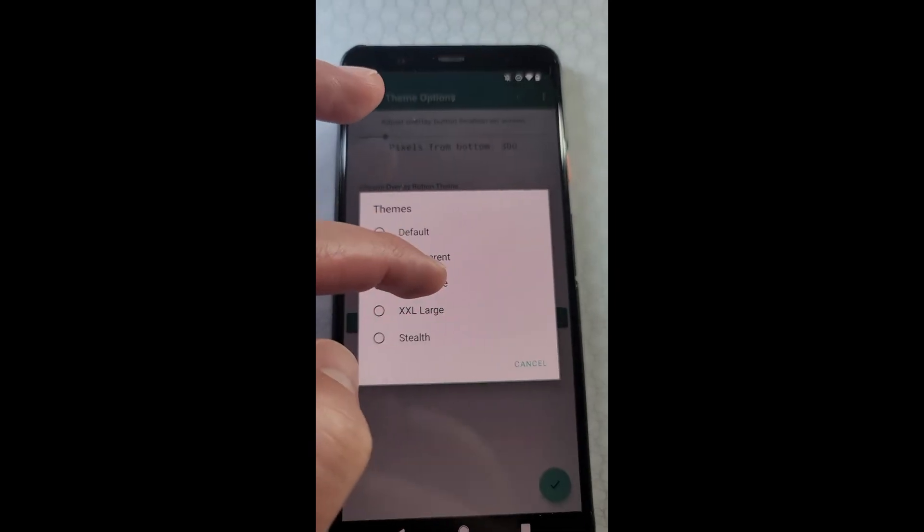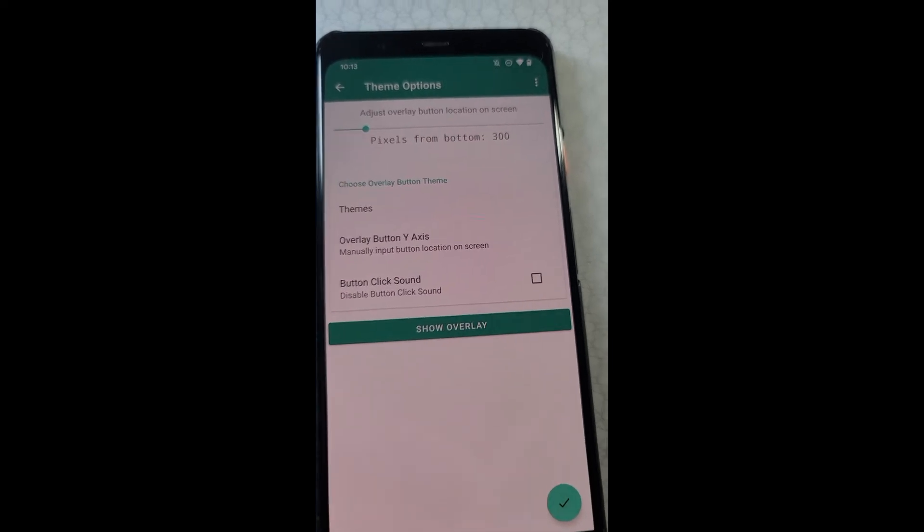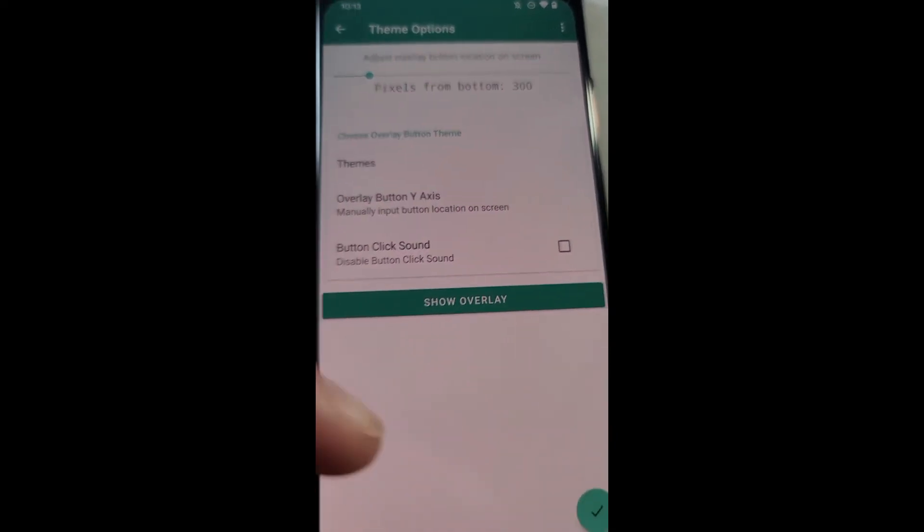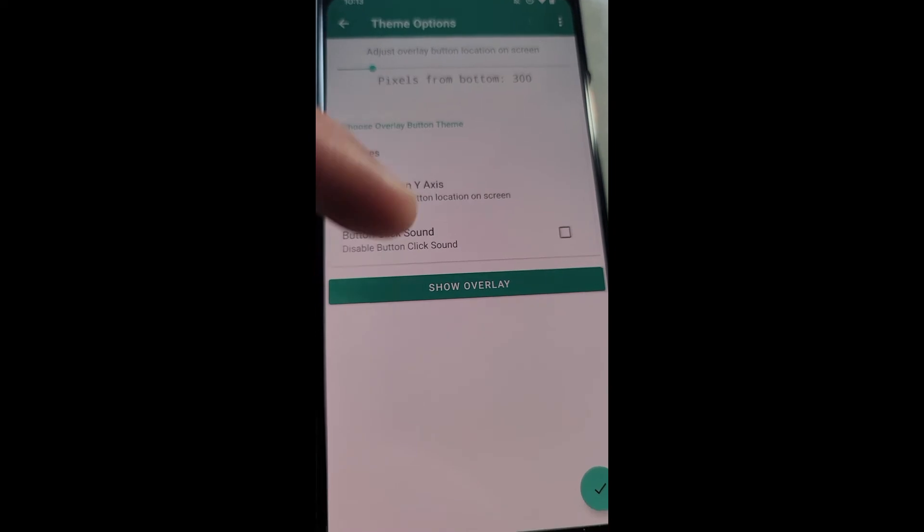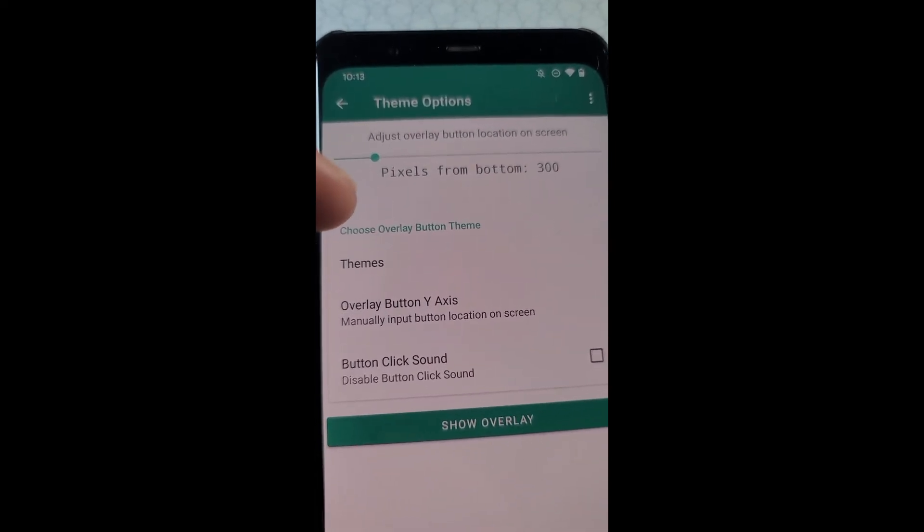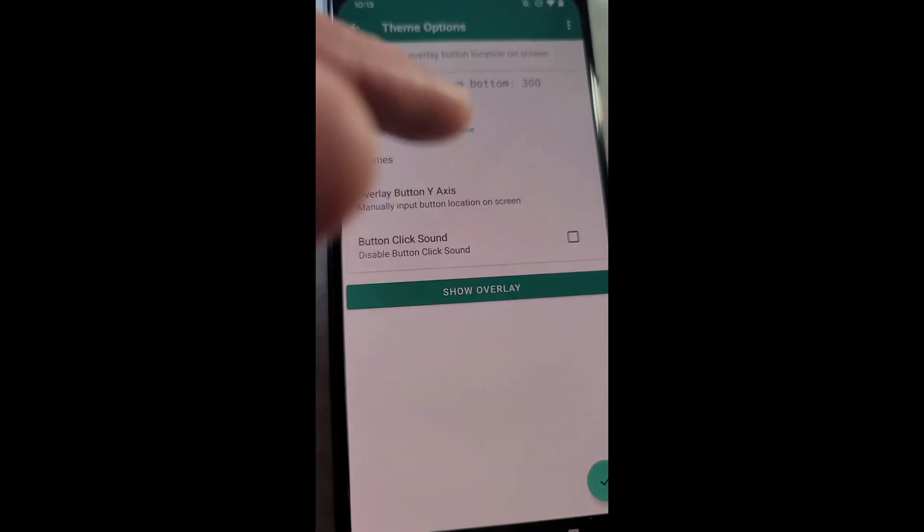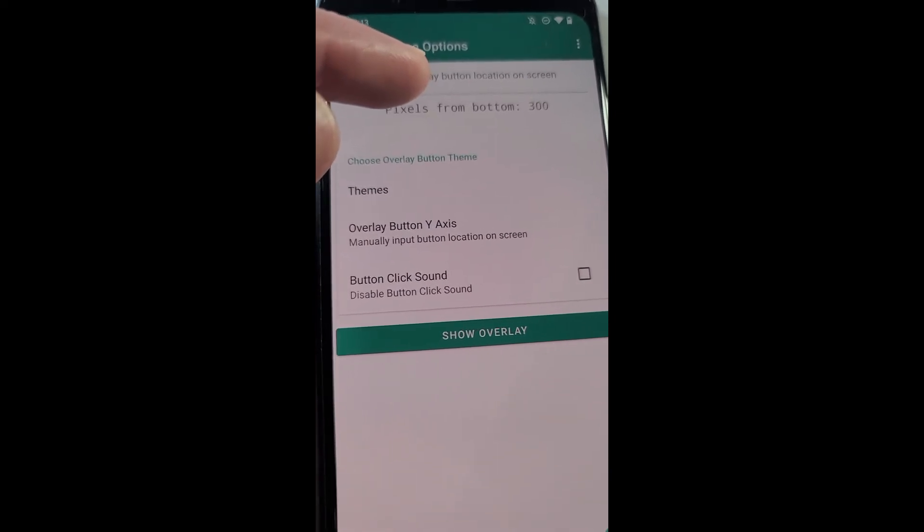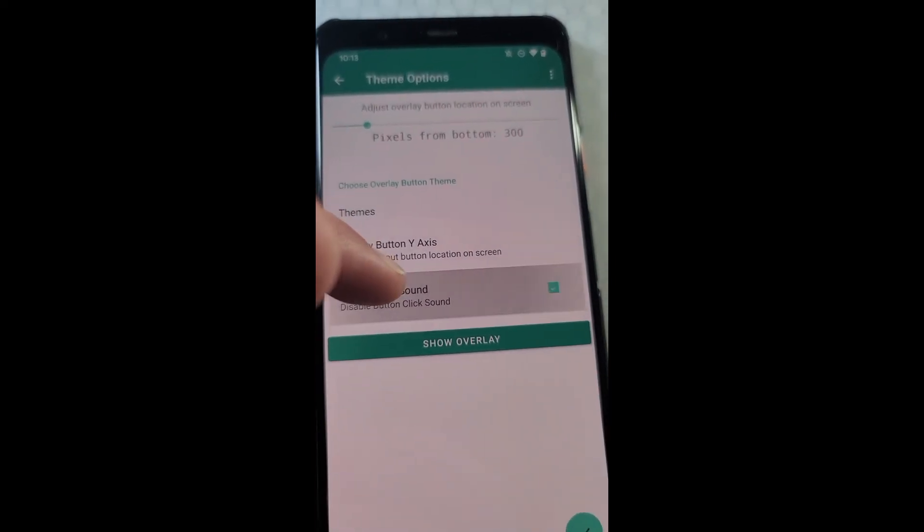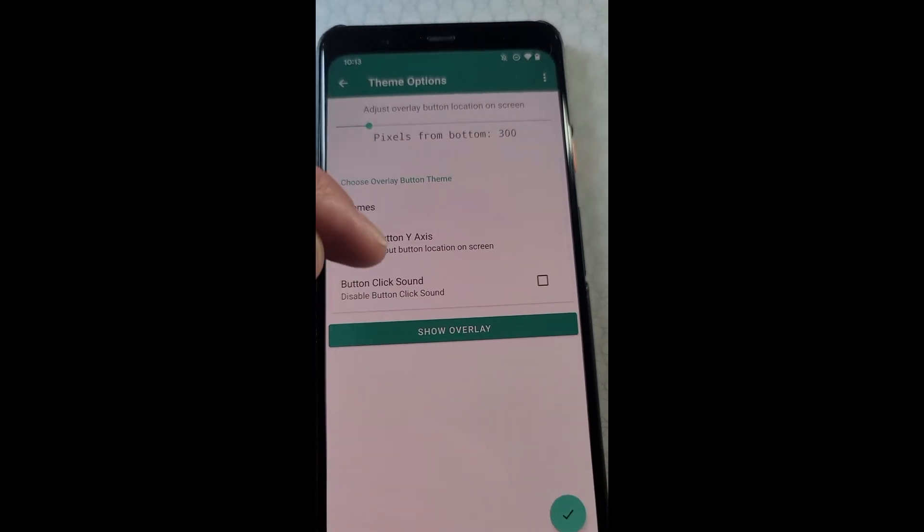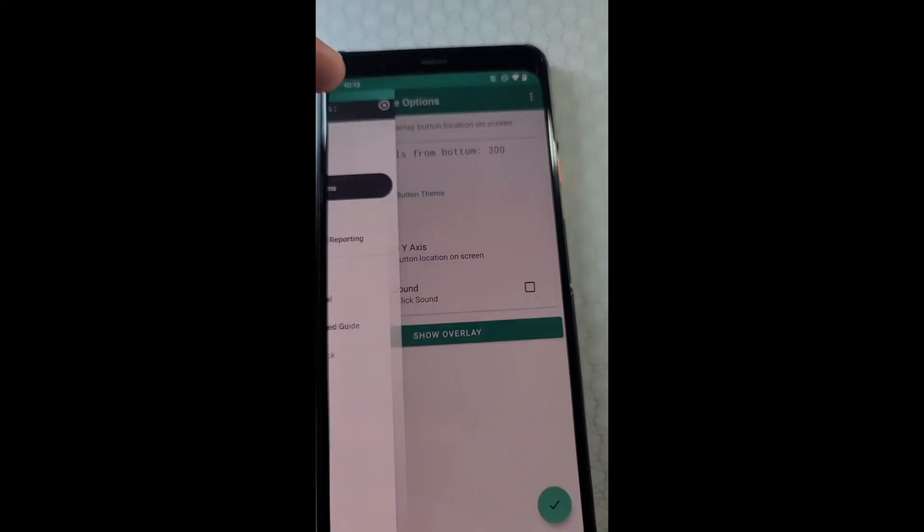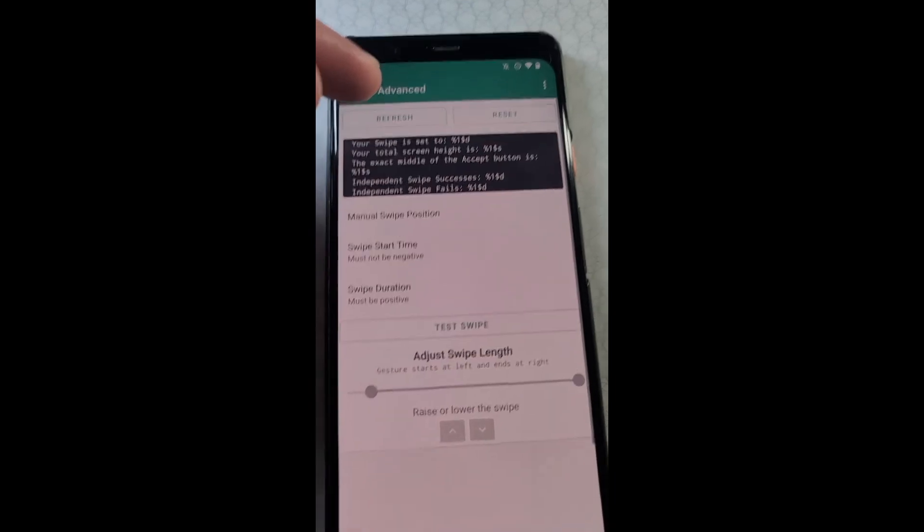And then you have the overlay button y-axis. This is how high it is on the screen. You can just go ahead and adjust the overlay button where it is on the screen using this, and you can disable the button click sound. When you tap the overlay it makes a sound. If you want to disable that, you can do that.